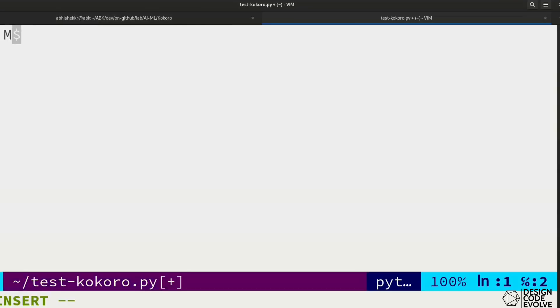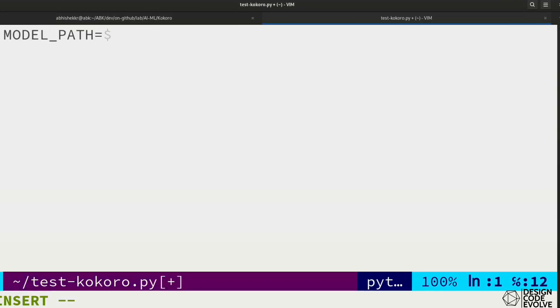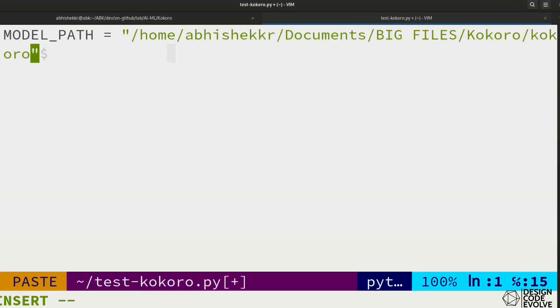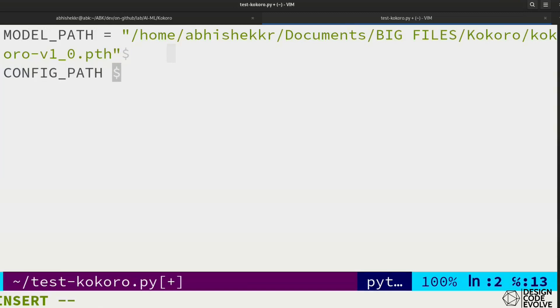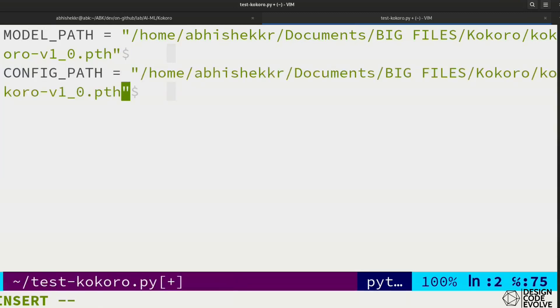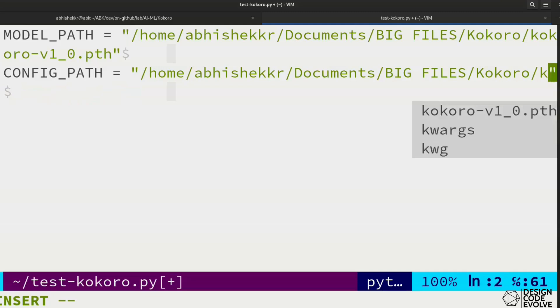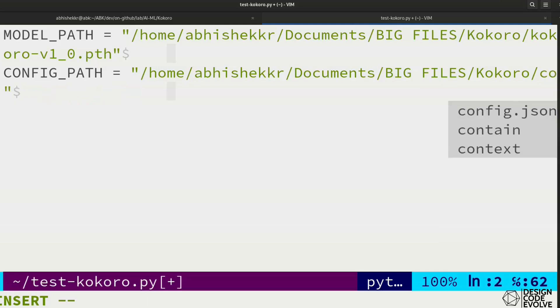Now let's write our code. This is the standard sample on their README with a simple add-on. First, we'll assign the paths of our local model file and config file to some variables.